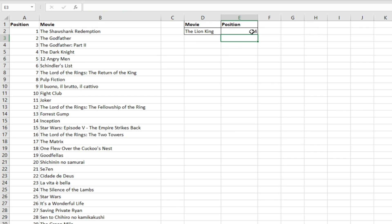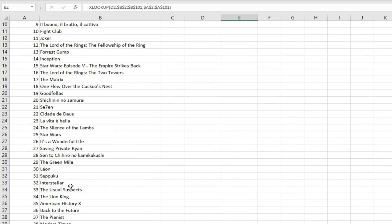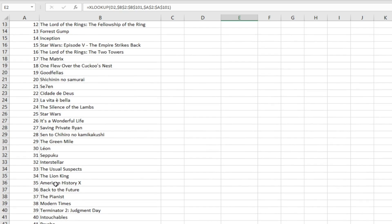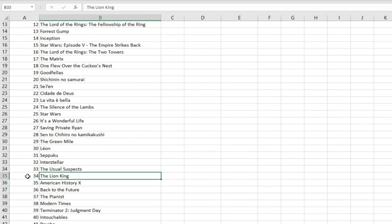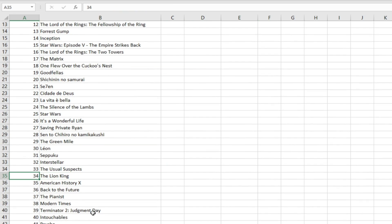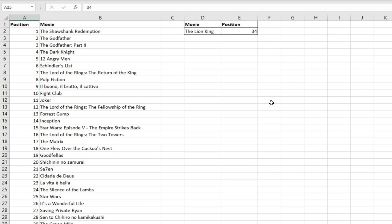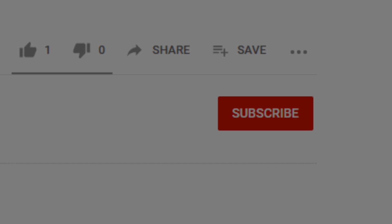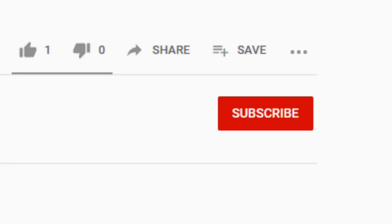The formula works just fine — we get position 34. If we scroll down, we can see that the Lion King film is indeed in position 34, so the XLOOKUP function is working correctly.